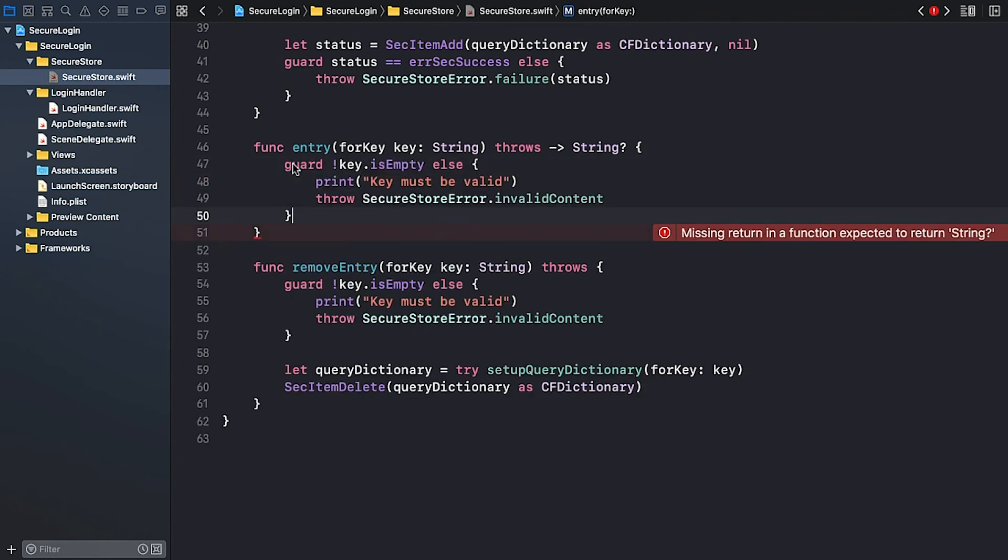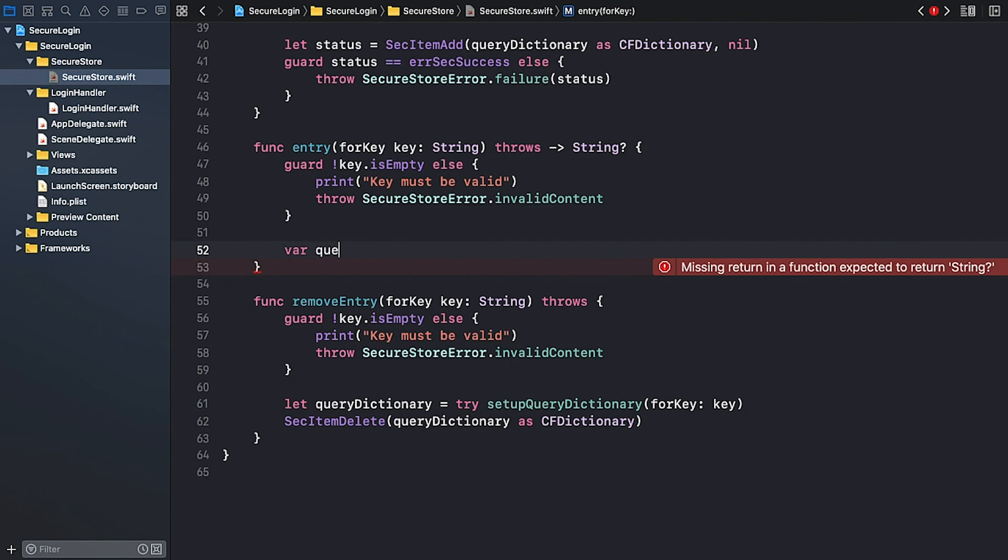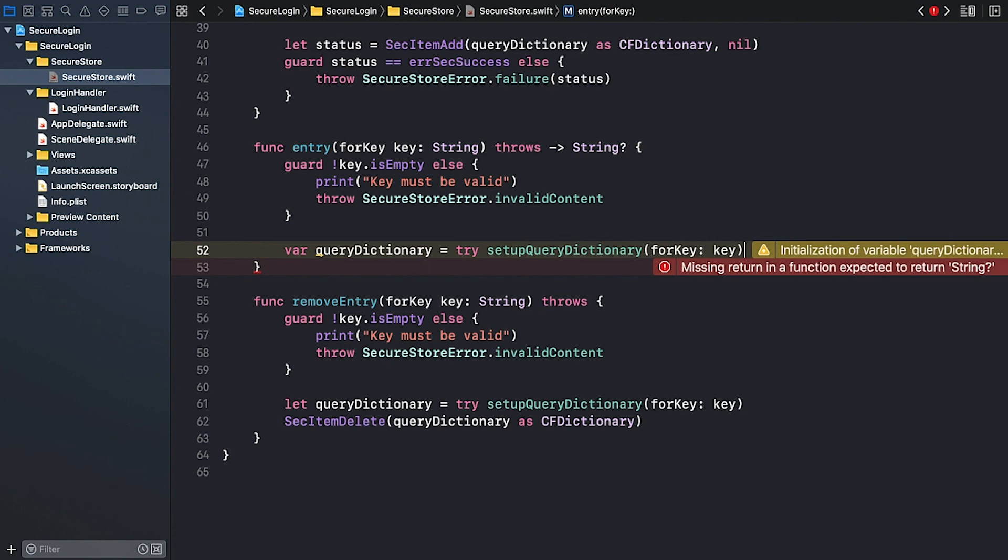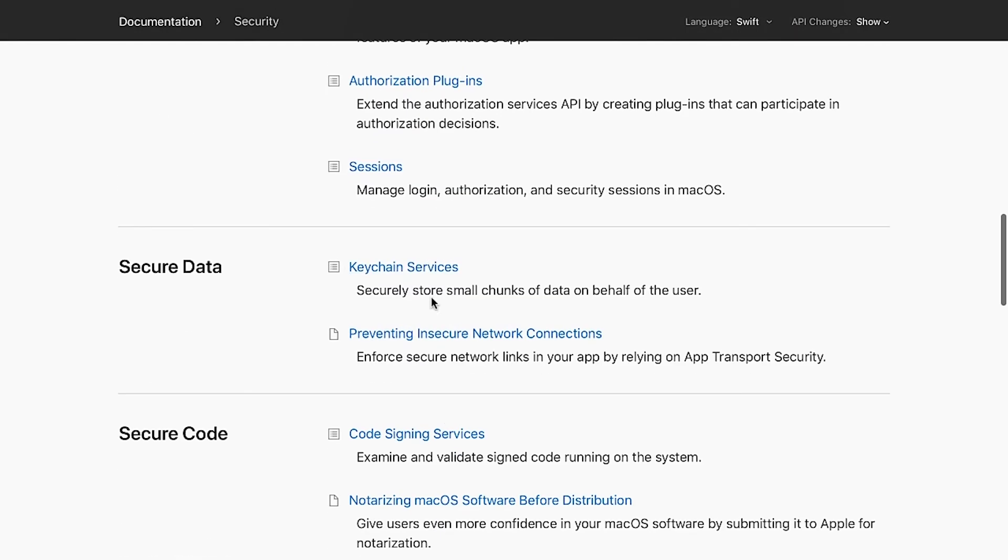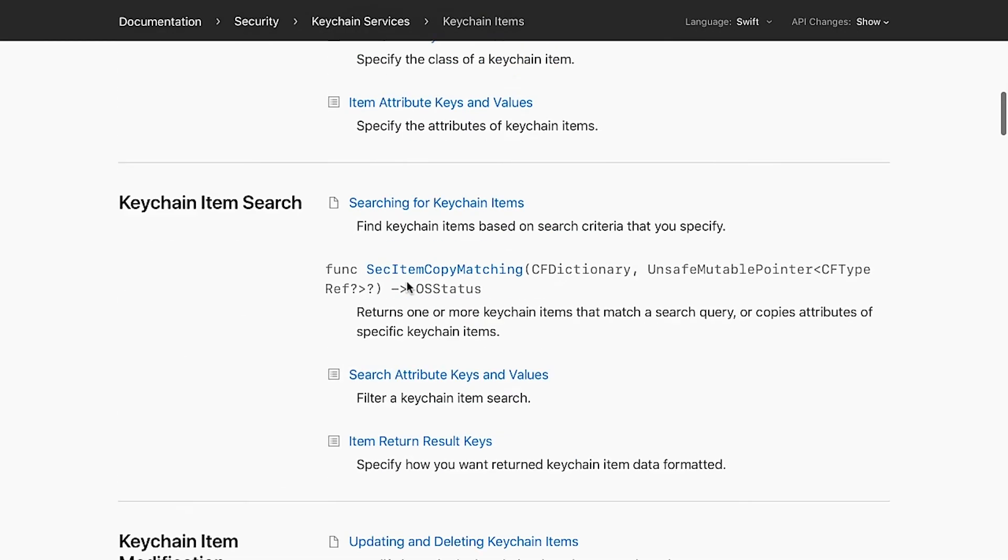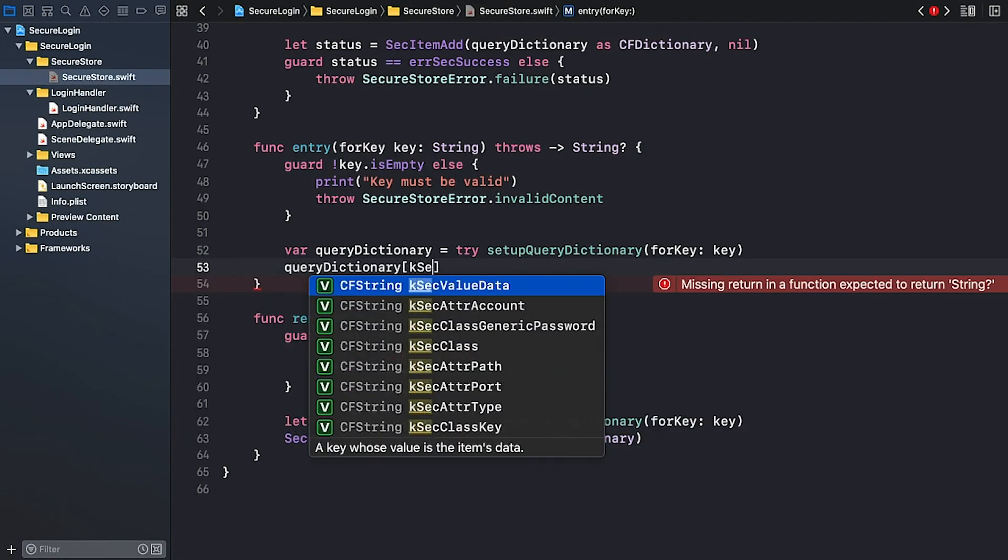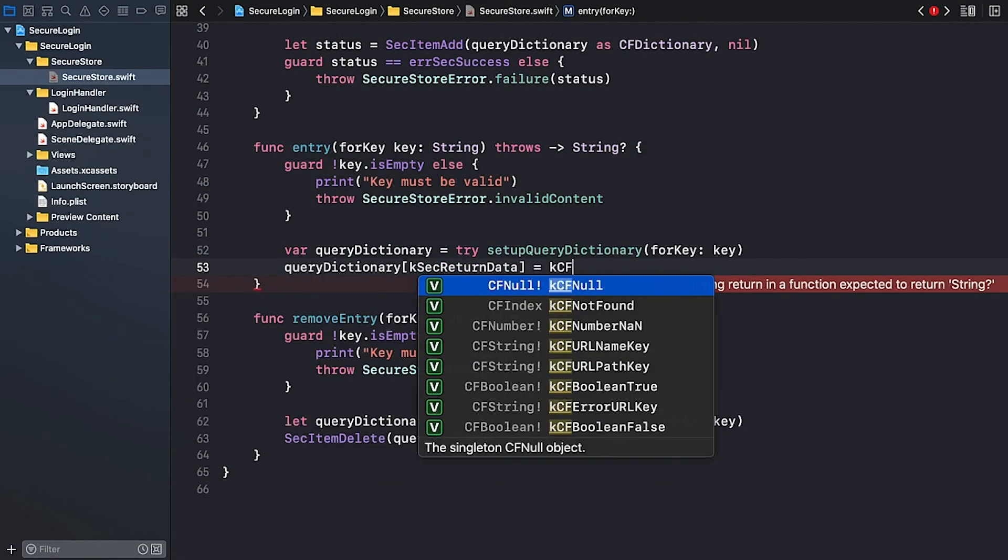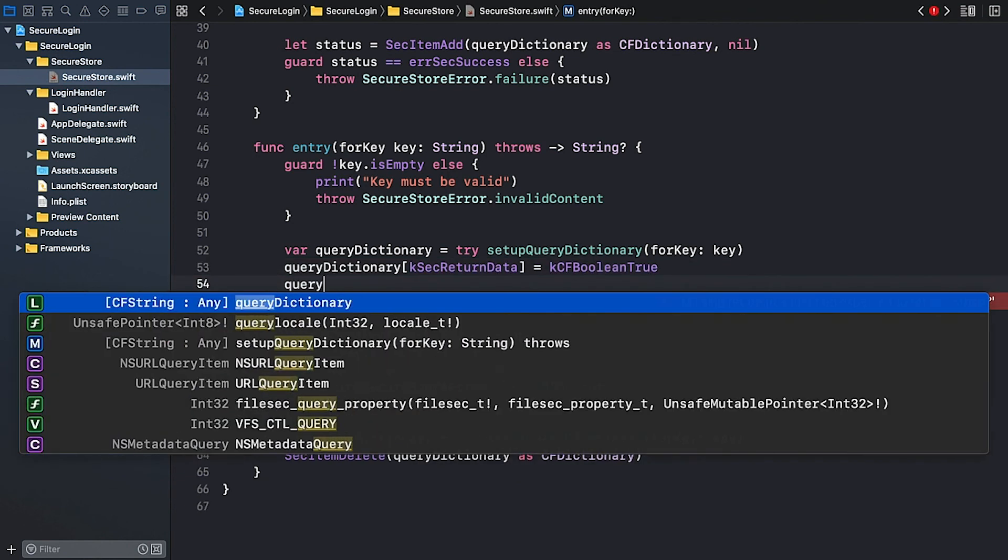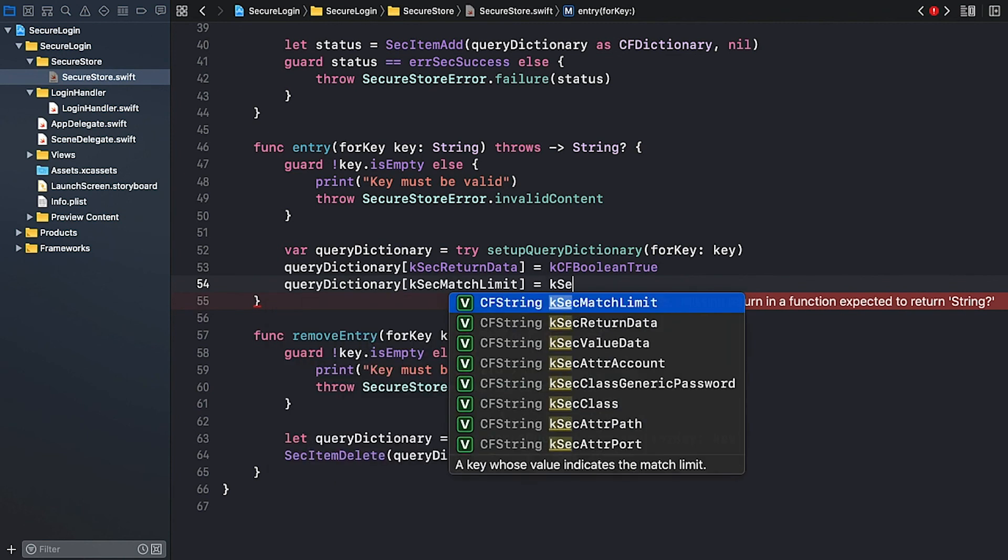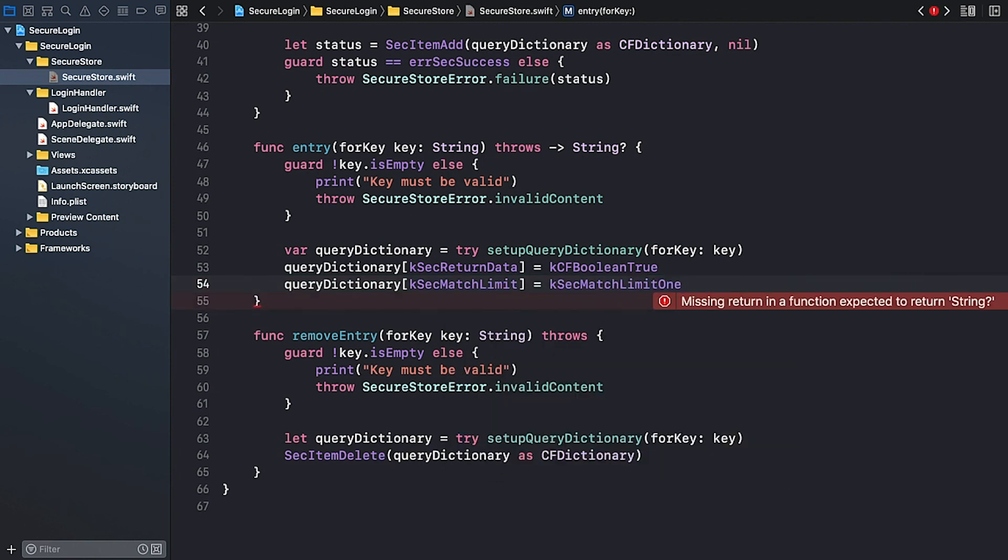The next step is to create and set up a query dictionary. To initialize the queryDictionary variable, we'll call the setupDictionaryForKey method. And the key is the input argument. I need to set a couple of additional query attributes. The keys and the values we're going to use are described in the developer documentation under security, keychain services, keychain items, search attribute keys and values. Since we're expecting a result of type data, I set a boolean true for the kSecReturnData key. And I want to limit the number of search results to 1. So I set the value for kSecMatchLimit to kSecMatchLimitOne. We expect exactly one entry for a given key.